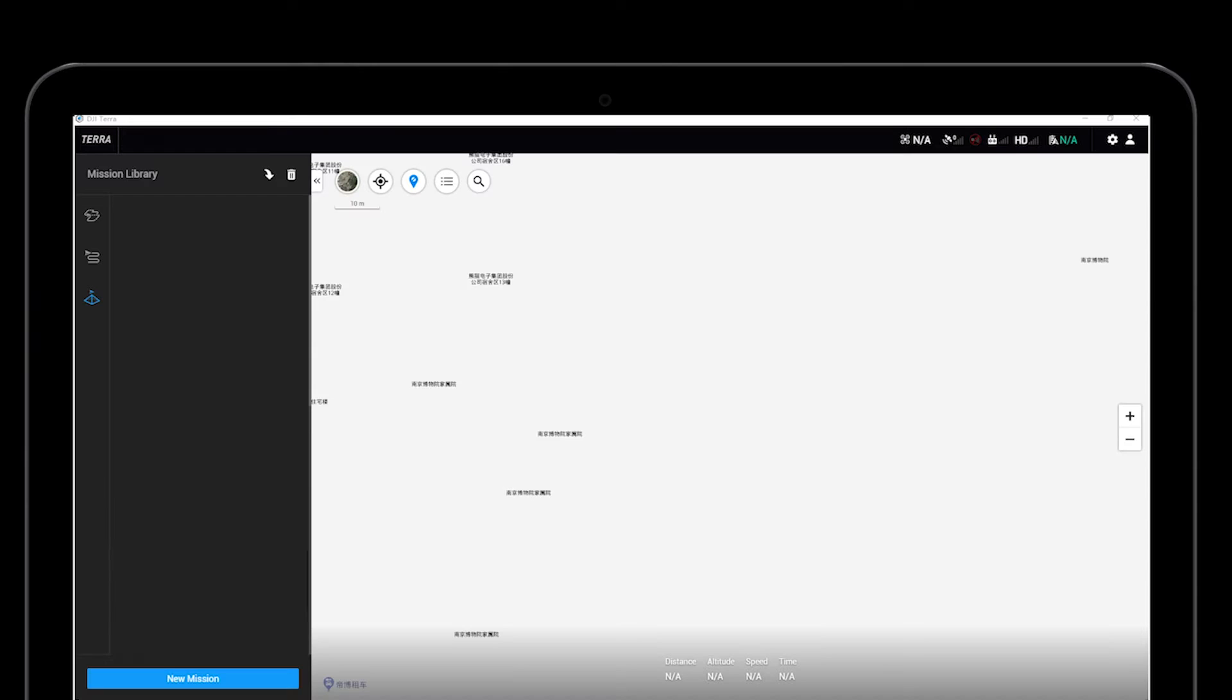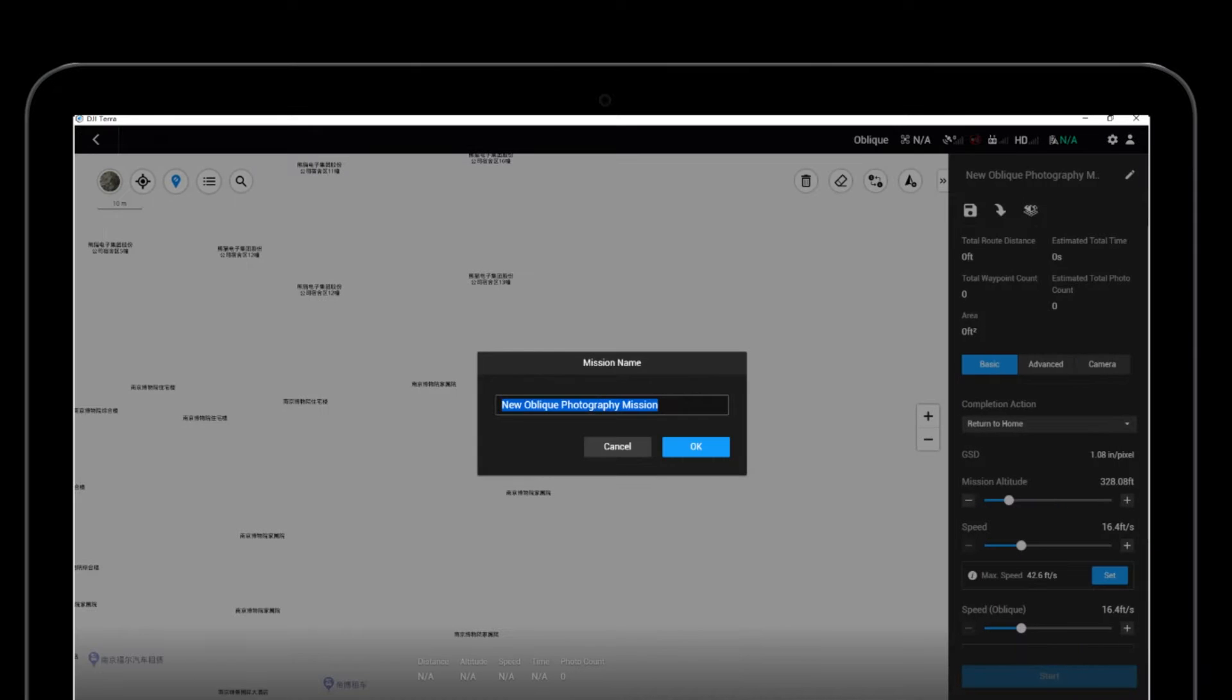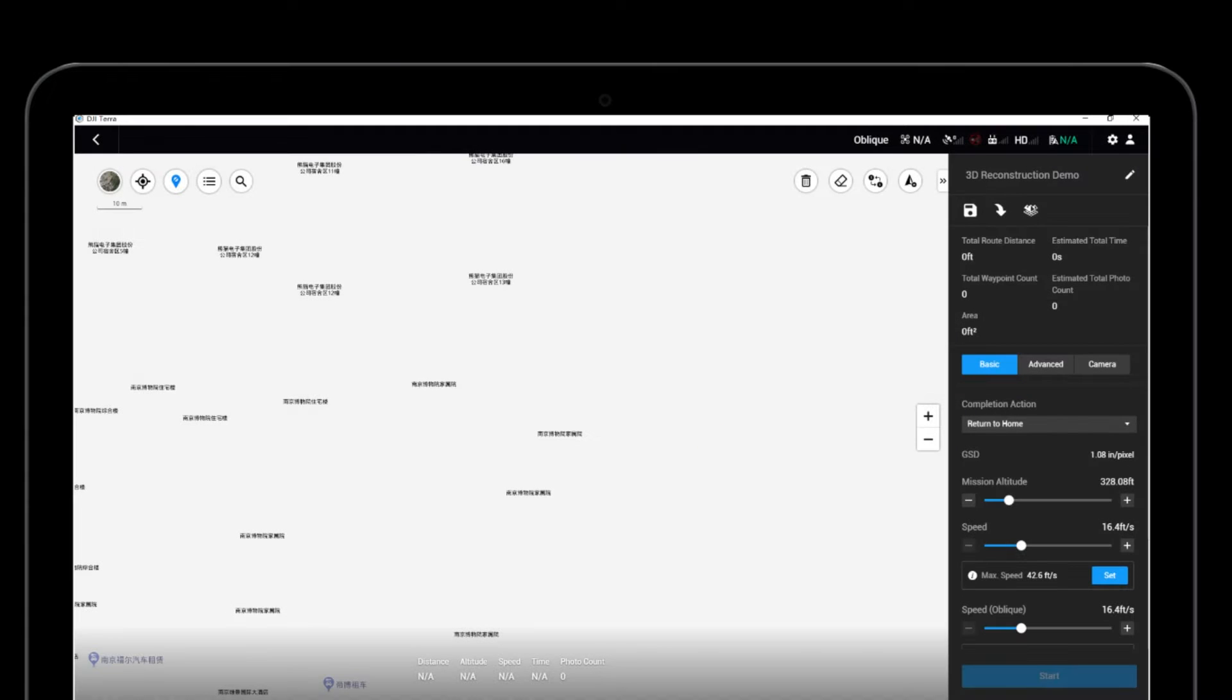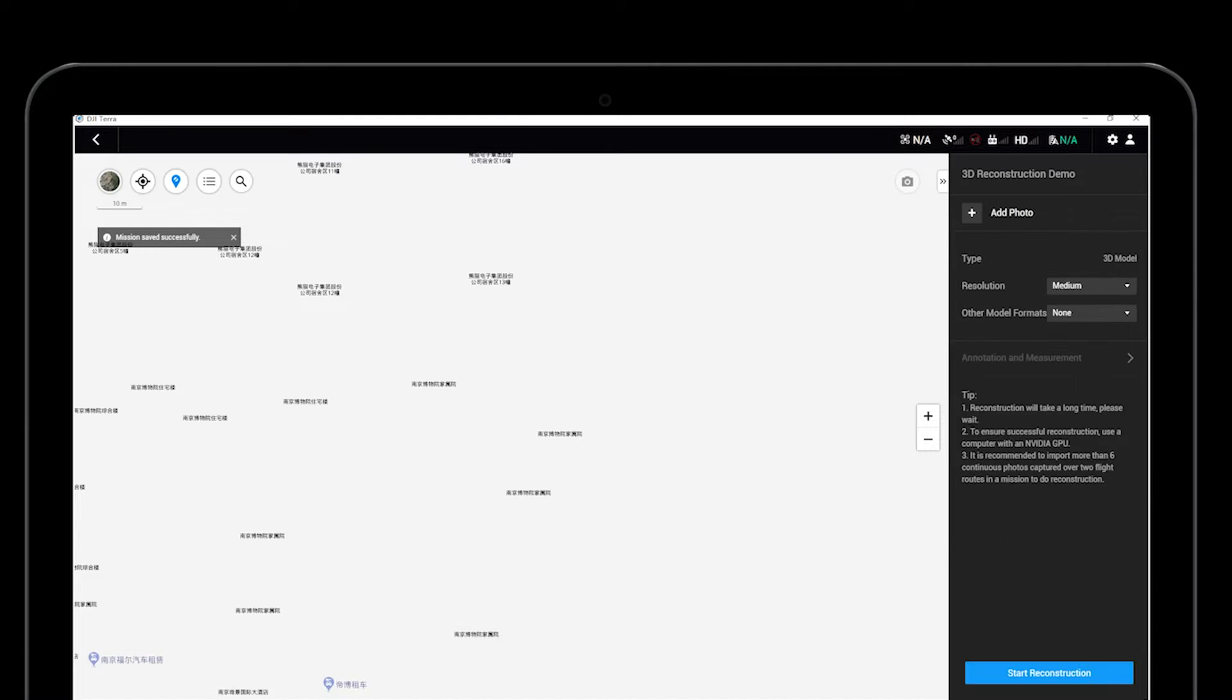Create a new oblique photography mission. Edit the mission name and then save. Click on Map to enter the reconstruction interface.